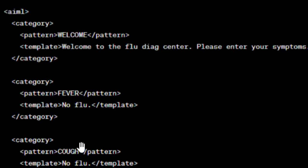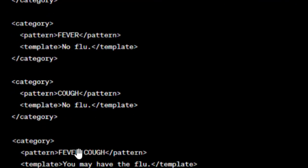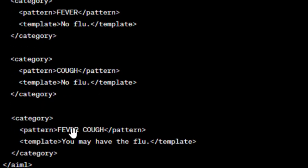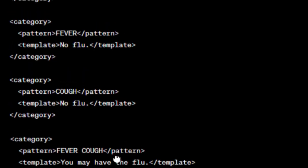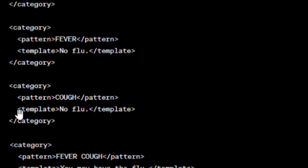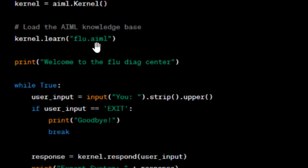If the user enters only 'fever', the system will say there is no flu. If they enter only 'cough', there is also no flu. But if the user enters both 'fever and cough', it will tell them 'You may have the flu.' This is the knowledge base defined in the AIML file.